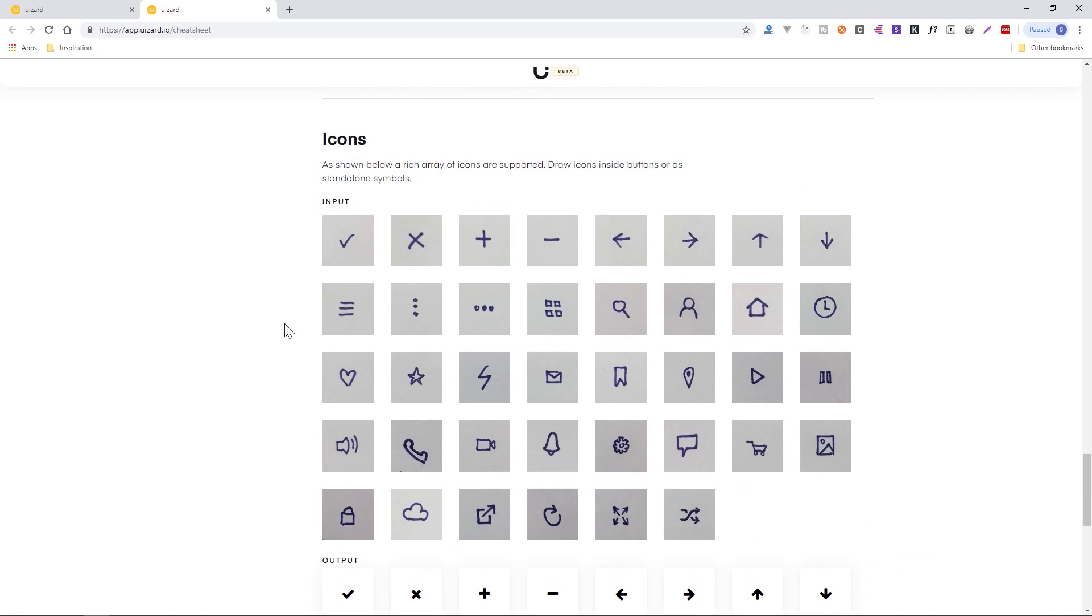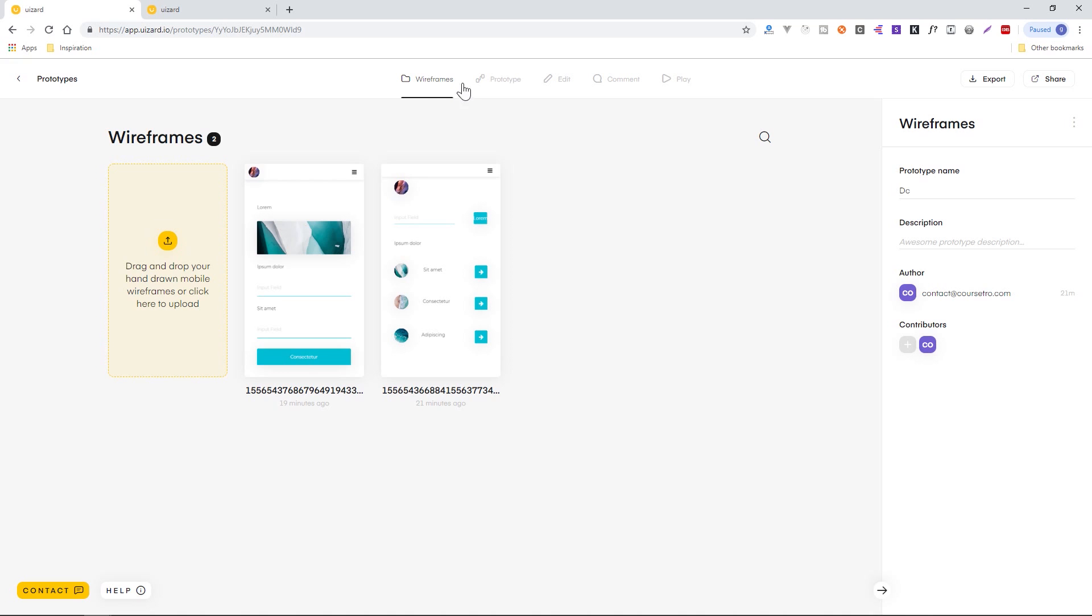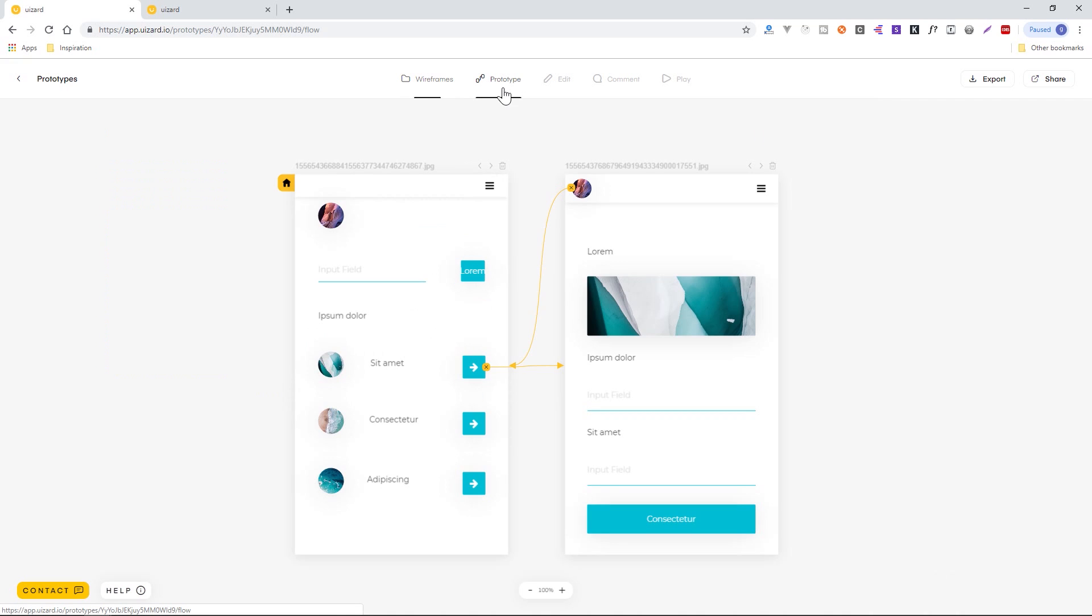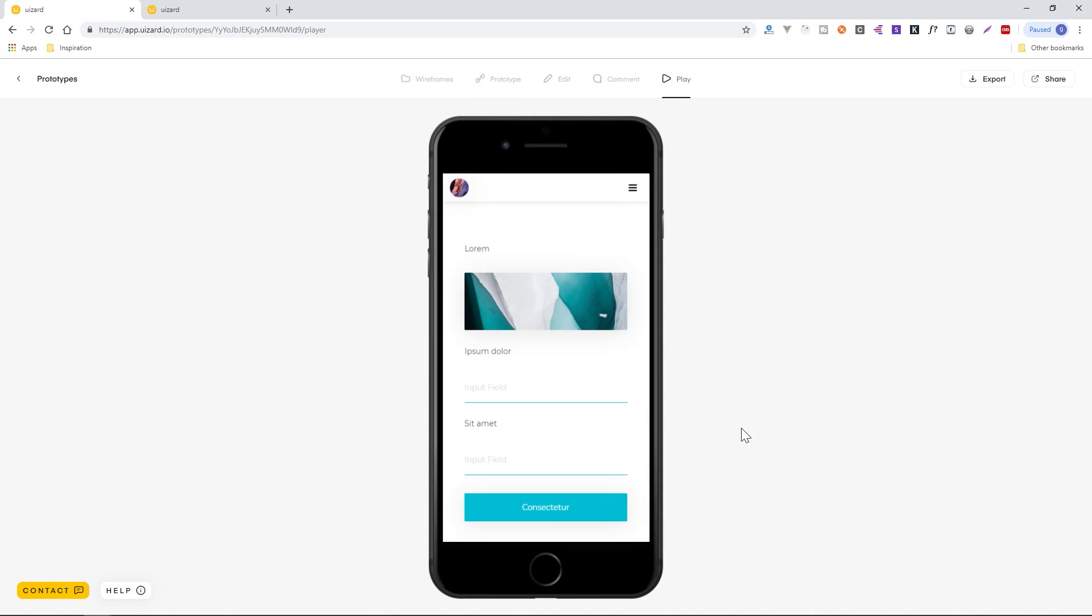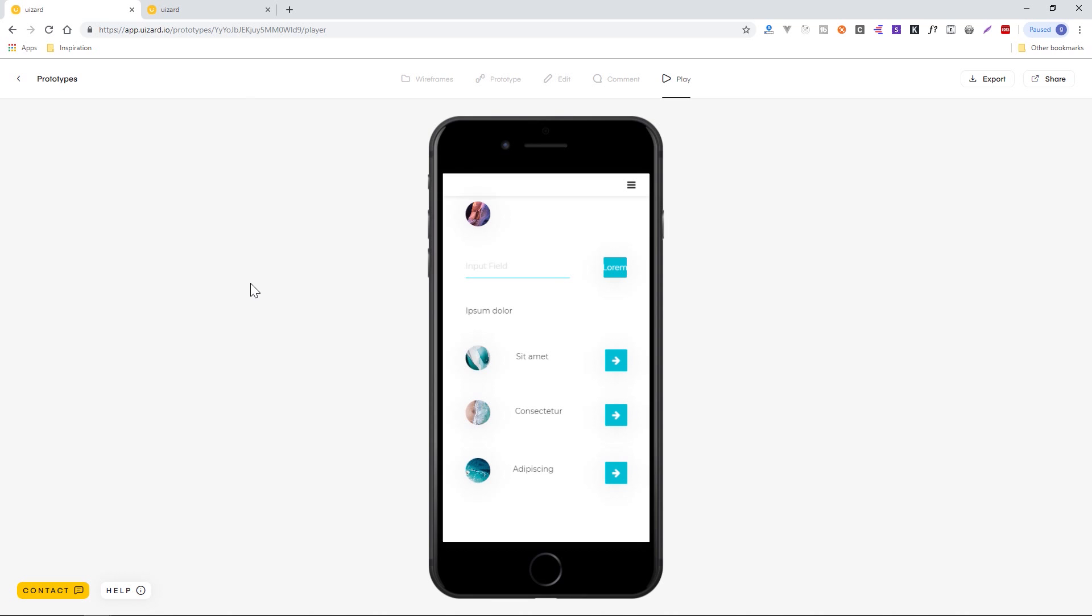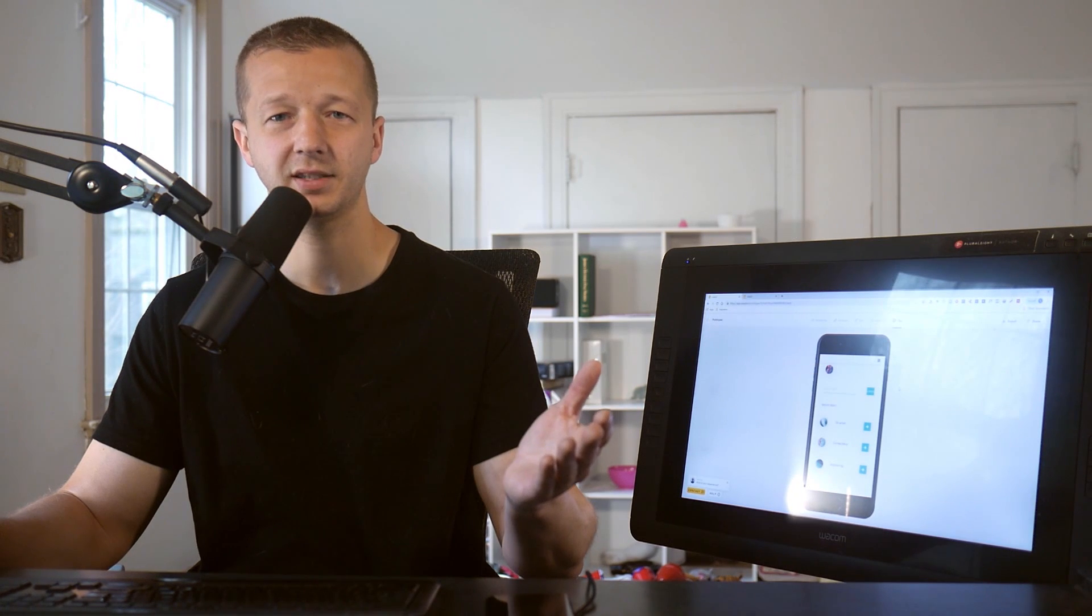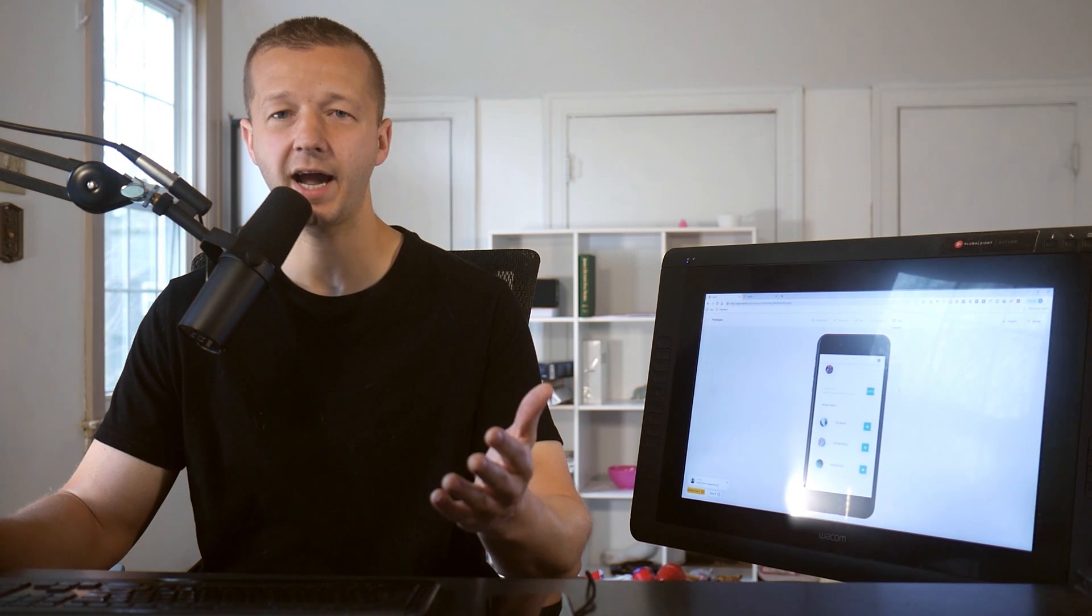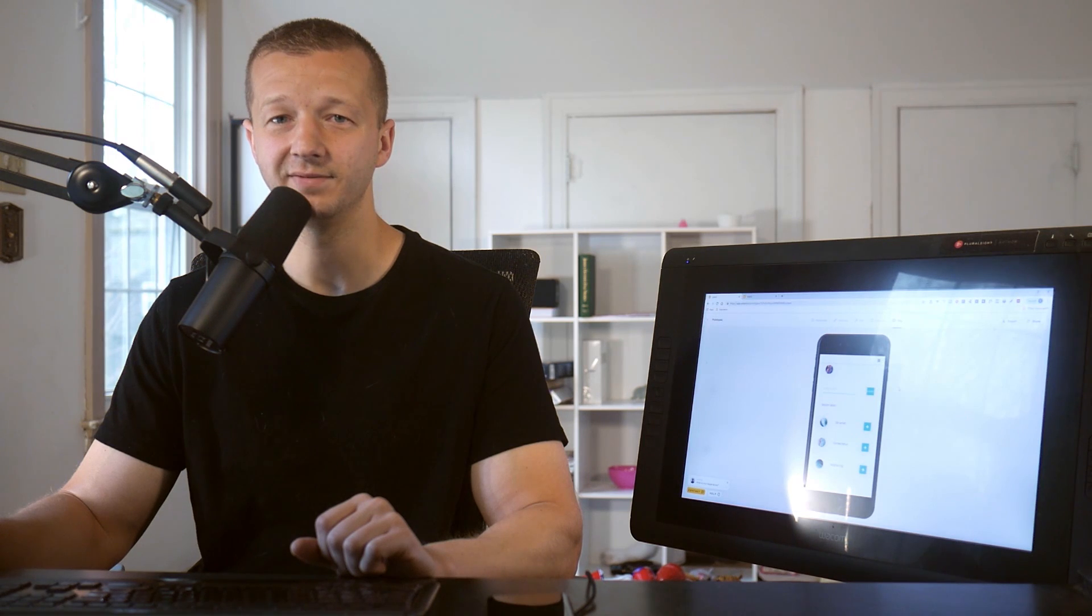So there's also a prototyping section where you can actually, if I click on this real quickly, let it load. This will allow you to prototype much like Adobe XD or Figma, for instance, where you can create your app screen and then show the other details. And yeah, so I'm really impressed with this. Definitely check it out, and let's get started.